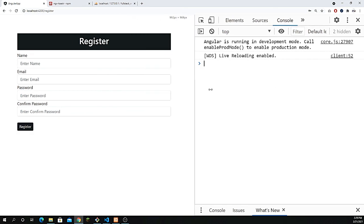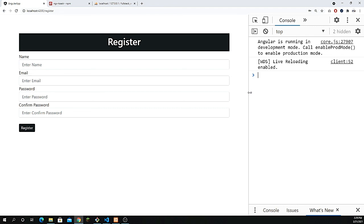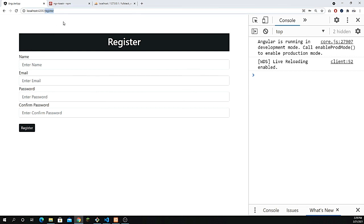We're done with validation, saving data, and showing messages using toastr. In the next video — hopefully the last one — we'll cover login functionality, authentication middleware to protect routes so the home page is inaccessible until the user is logged in, and logout by saving the token in local storage. Hope you liked this video, please like and subscribe, and see you in the last part.